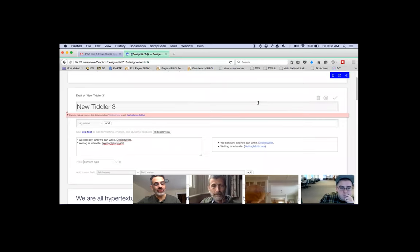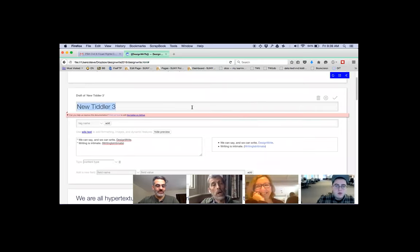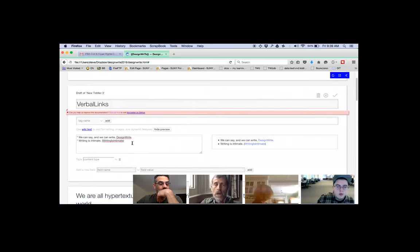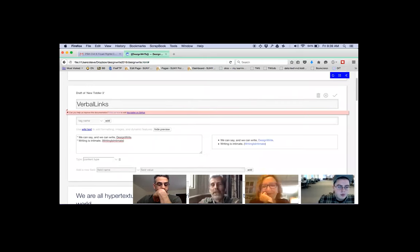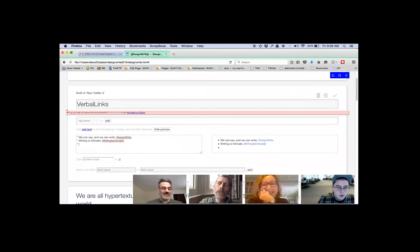How do we make a marker to what we were just talking about so that anybody who comes to this wiki can find it quickly when watching the video? I would create a tiddler called VerbalLinks — all one word, CamelCase — may not be the best term, but if we come up with another term we can link this tiddler to that one. VerbalLinks can probably only mean this thing we're discussing now.